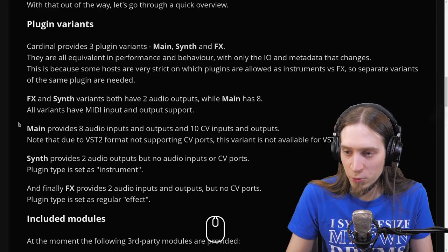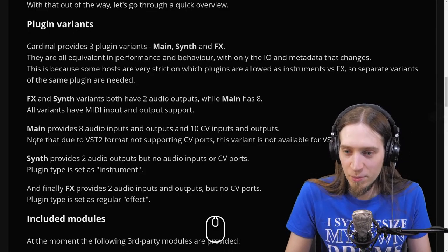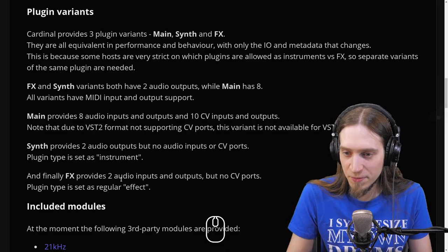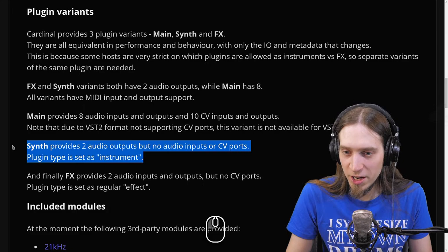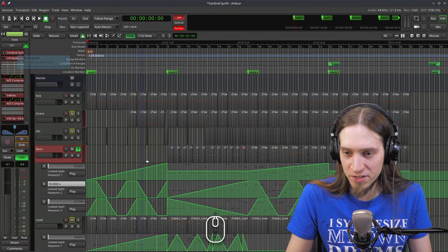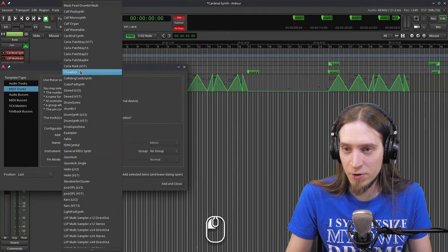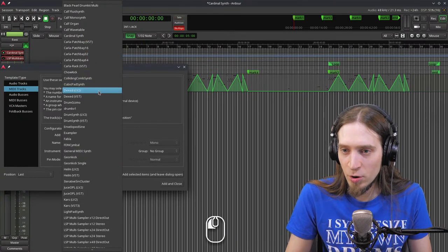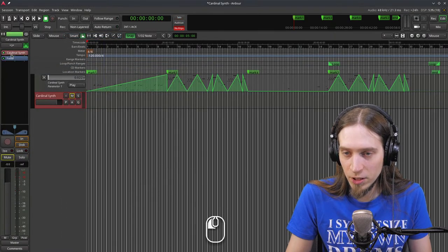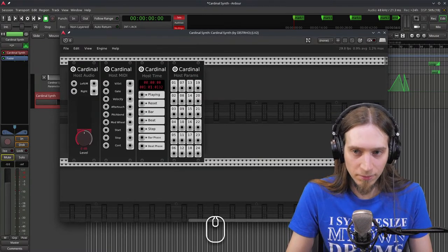FX and Synth variants both have two audio outputs, while Main has eight. Main provides eight audio inputs and outputs and ten CV inputs and outputs. Note that due to the VST format not supporting CV ports, this variant is not available for VST2 — so only LV2 and VST3. Synth provides two audio outputs but no audio inputs or CV ports, and is set as instrument type. I'm using Cardinal Synth in my test project — because it's marked as an instrument, it is properly listed in Ardour's MIDI track creation.